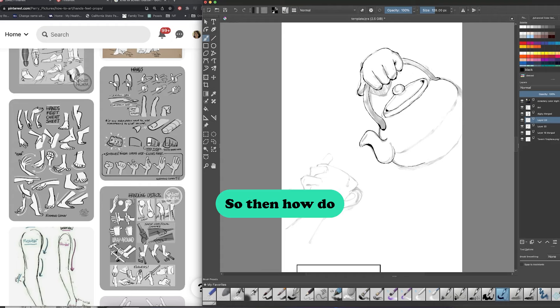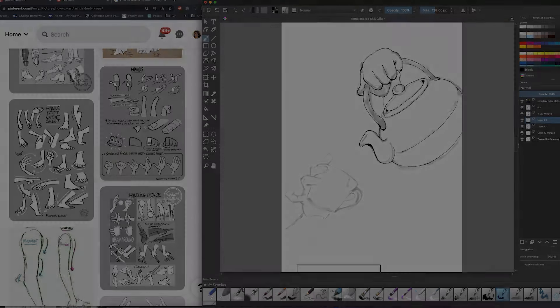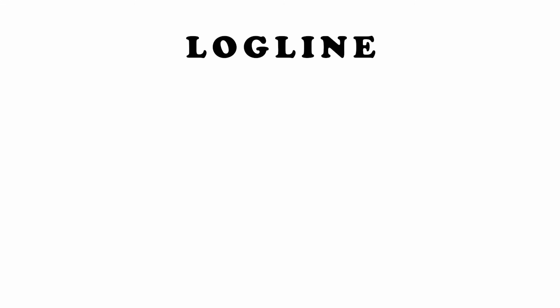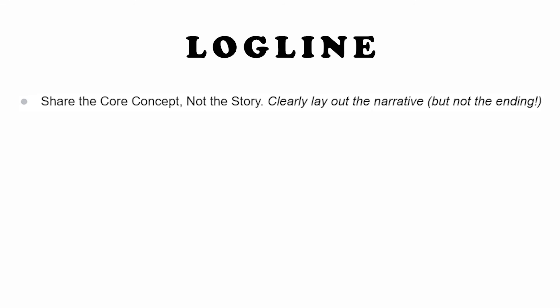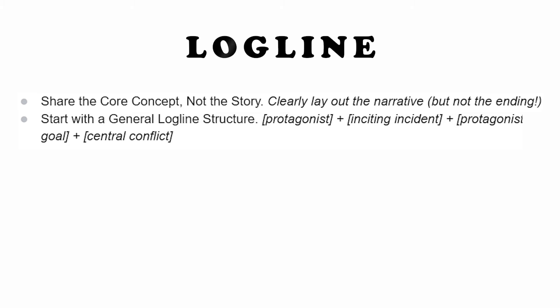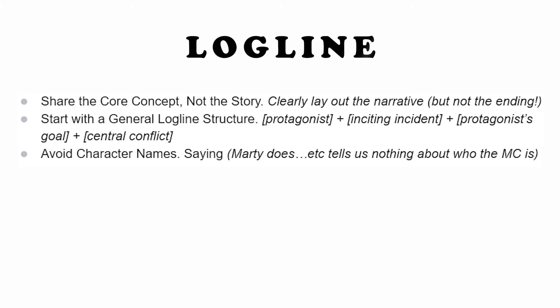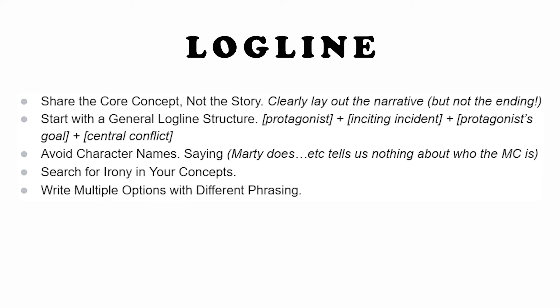So then how do we write a logline? ScreenCraft has kindly shared this advice and I'm going to share it with you. First and foremost share the core concept not the story. What this means is clearly lay out the narrative but not your ending not in your logline at least. Start with a general logline structure which is up on screen. Avoid character names, search for irony in your concepts. Write multiple options with different phrasing and write the logline before you write your script.